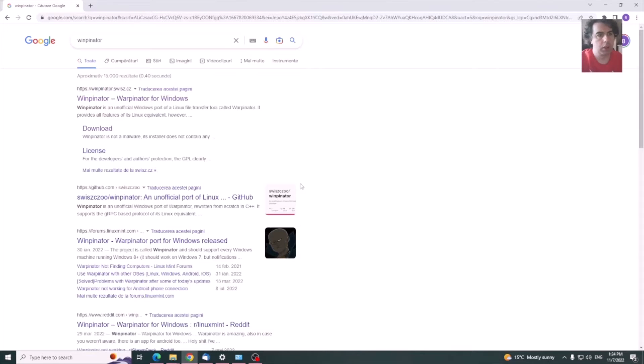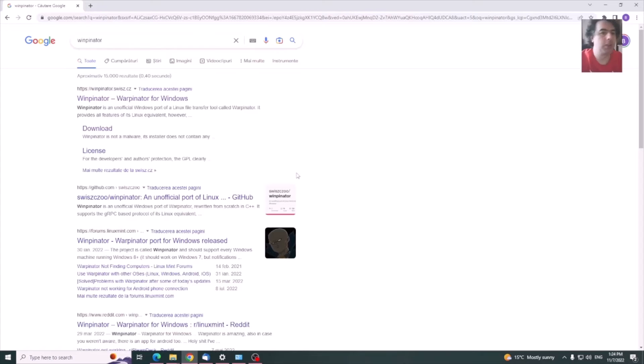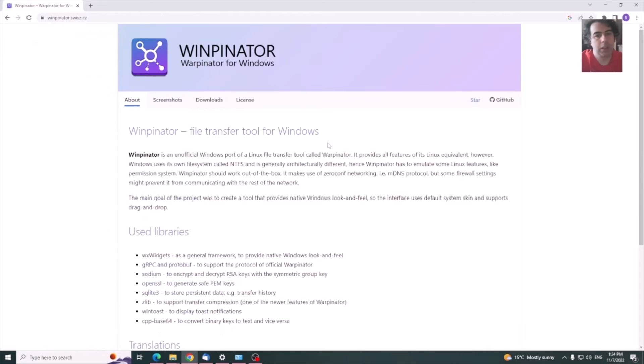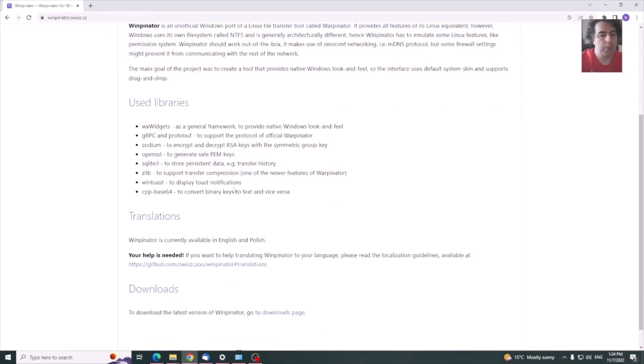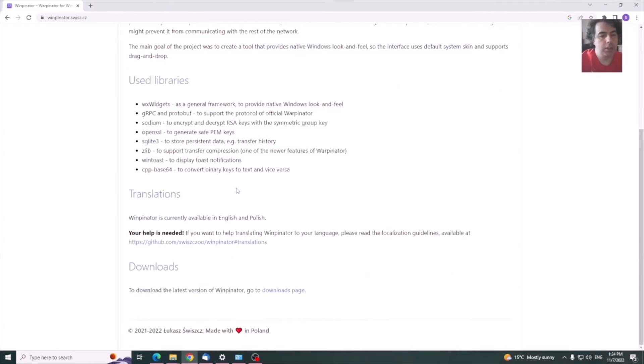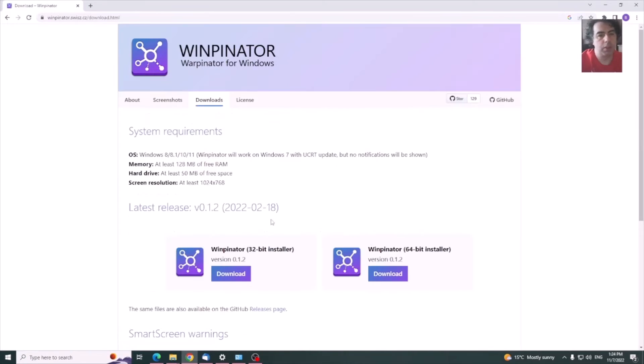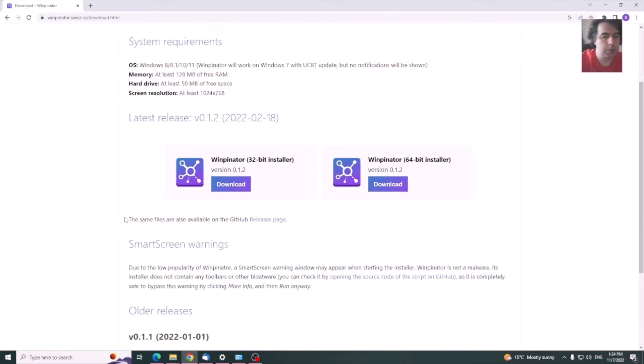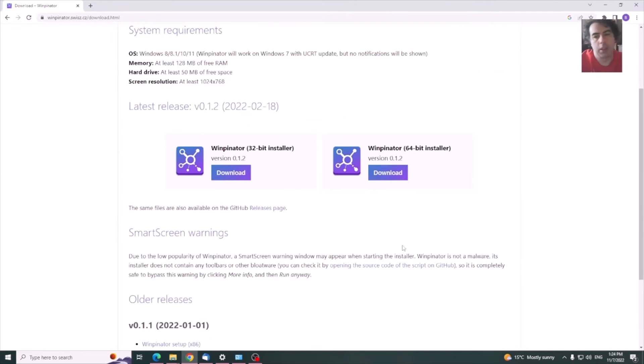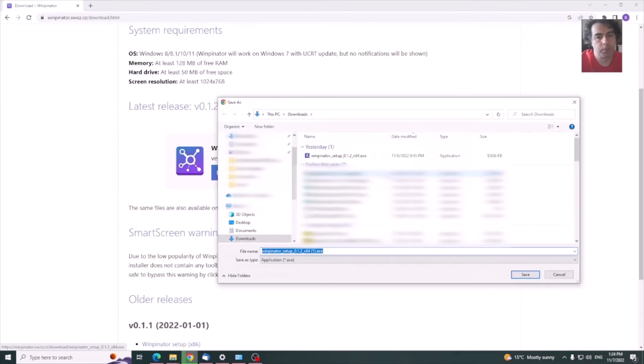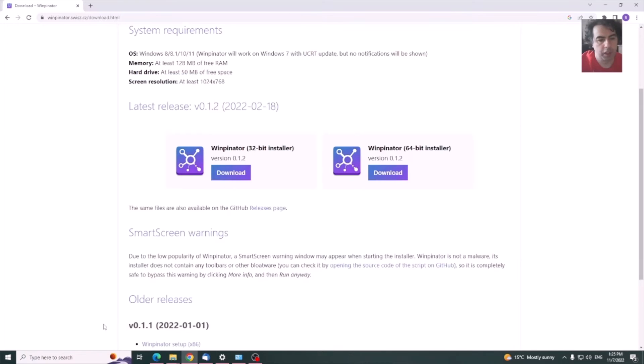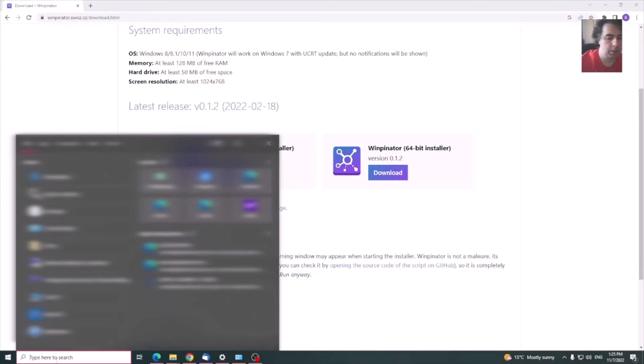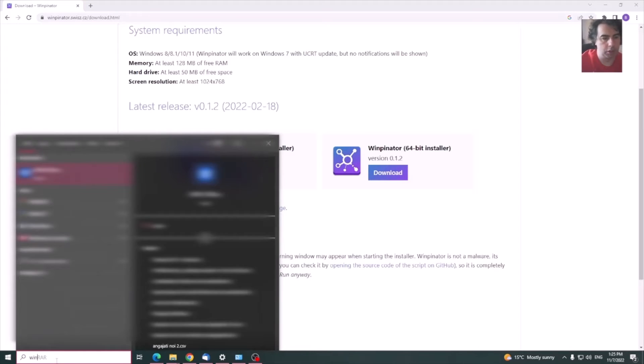Warpinator also has a Windows version called Winpinator. You'll also need to download this on your local computer. Very important, it needs to be connected to the same local network. Otherwise, this will not work. I downloaded the 64-bit installer. After this, you're going to launch the Winpinator.